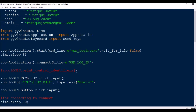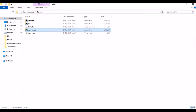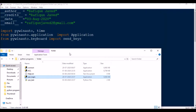To automate any desktop application using Python, first you need to import pywinauto, then import time for adding delays between steps. Then from pywinauto.application import Application, and from pywinauto.keyboard import send_keys — we'll use send_keys to enter keyboard strokes.